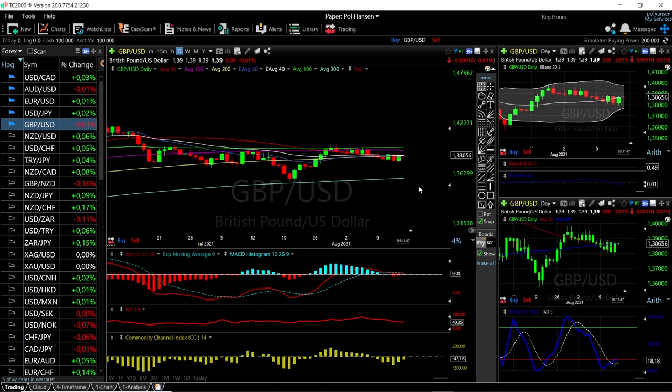Welcome back. We're here looking at the foreign exchange market and this is going to be my daily forecast for Monday, August 16, 2021.